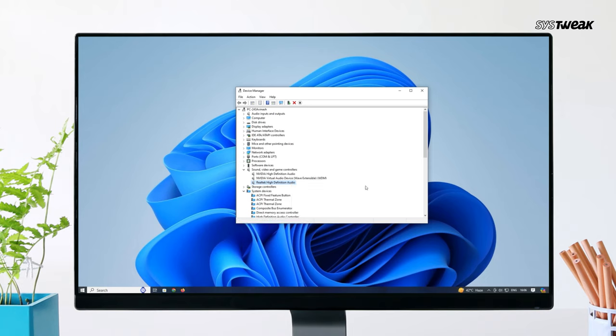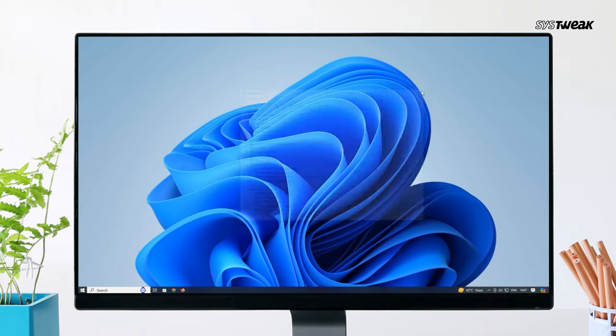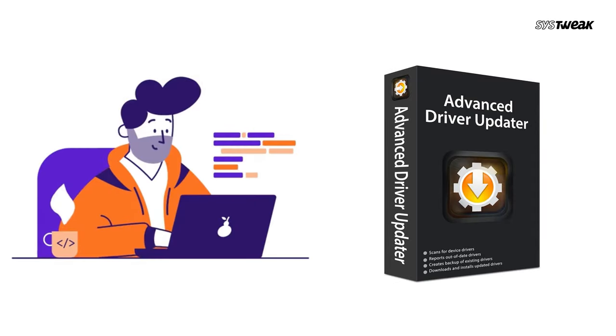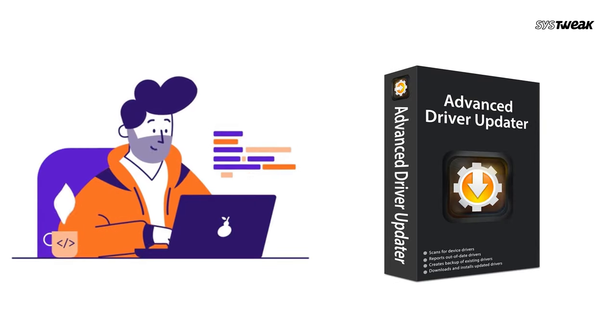While these solutions can help, they may be time-consuming and might not always work. Here's where Advanced Driver Updater comes in.